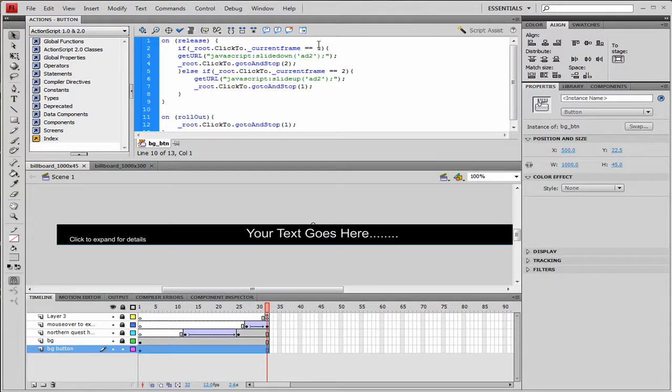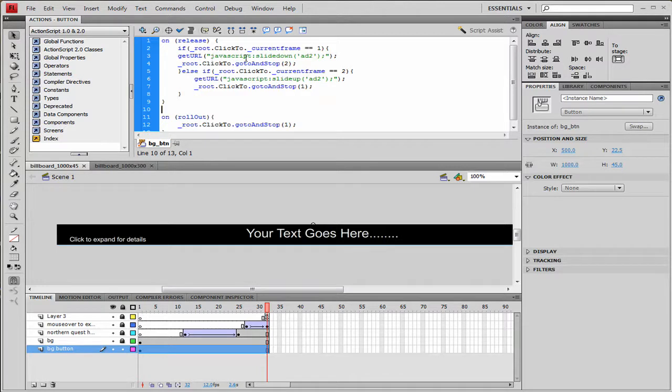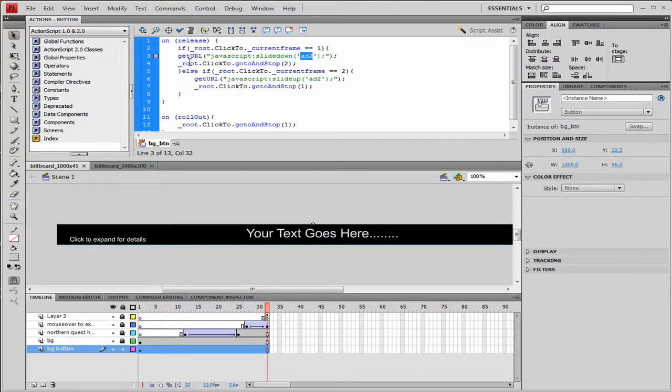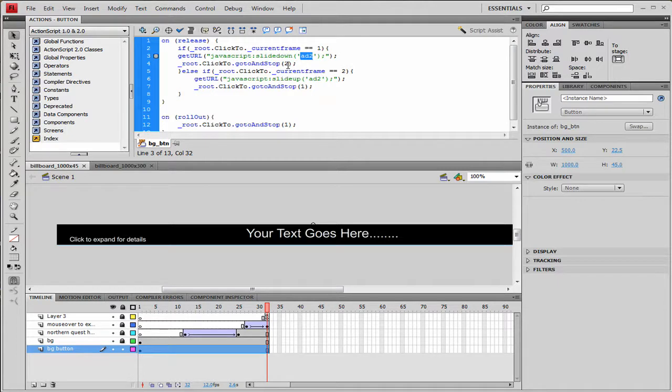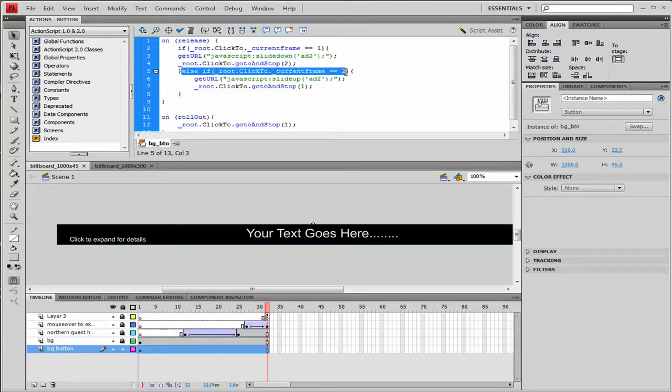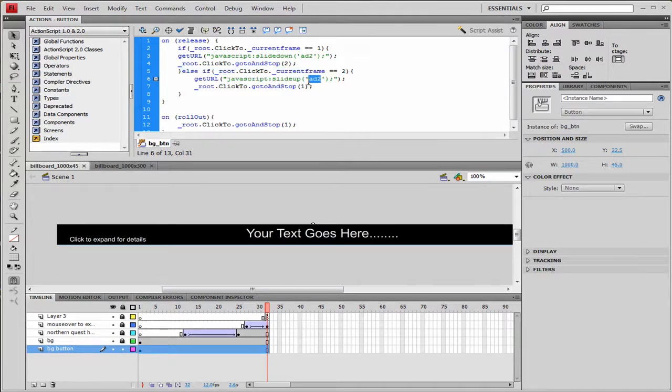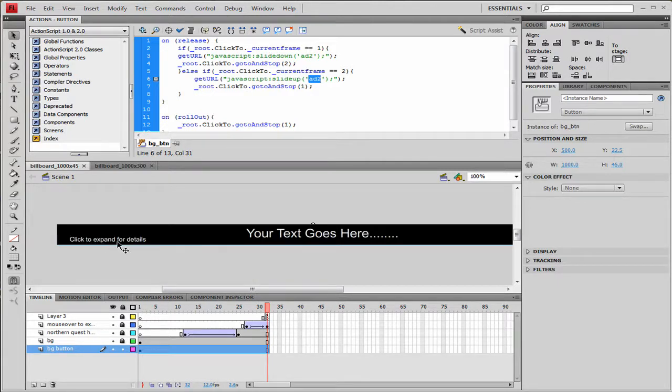So we're checking if we're on frame one. Then when you click on the button, we're checking click to. If it's on frame one then we're going to slide the ad down. We're going to show the hidden ad with the ID of 2, which is the large ad, and then we're going to tell the click to to go to and stop on 2, which says click to close. And then the reverse statement: basically it's checking to see if we're on 2, then when we click it's going to slide the ad up and hide the div with the ID of 2. And we're going to tell it to go back and stop on frame one for the click to, so it says click to expand for details.